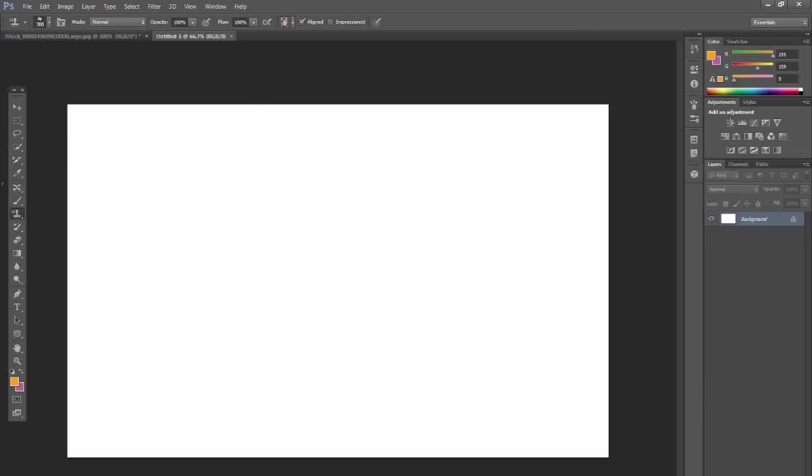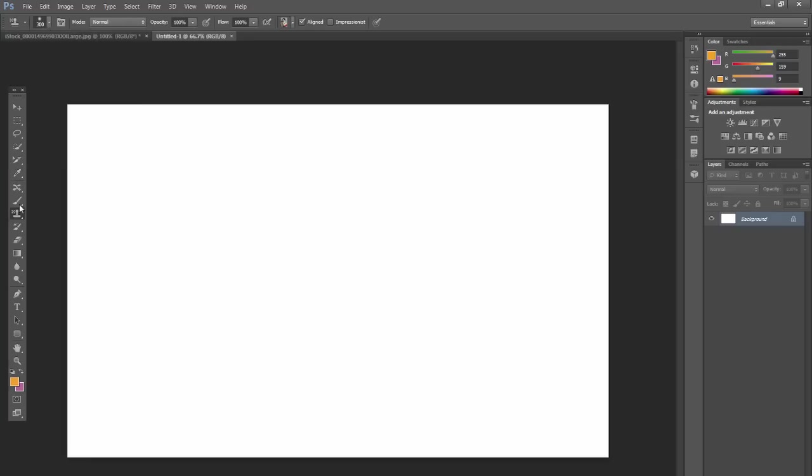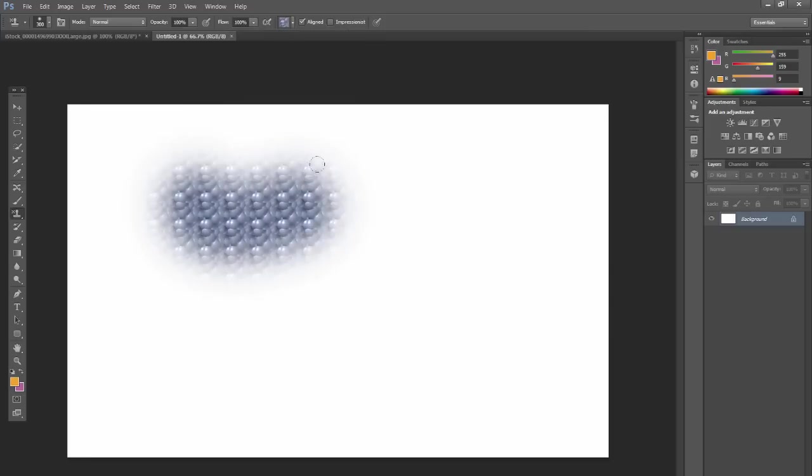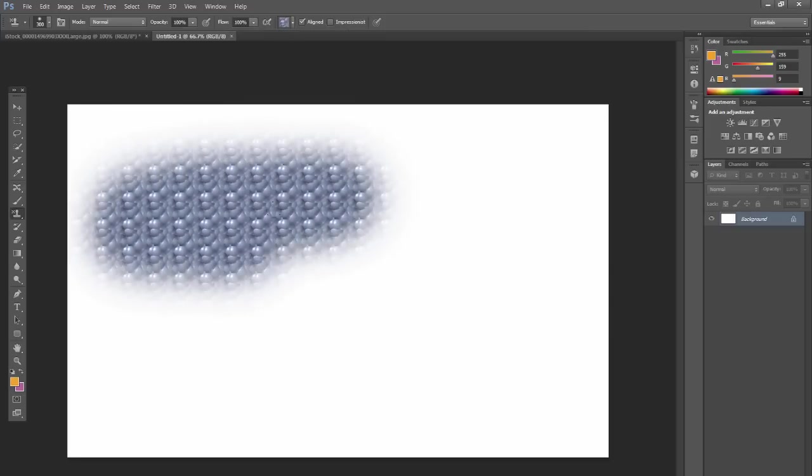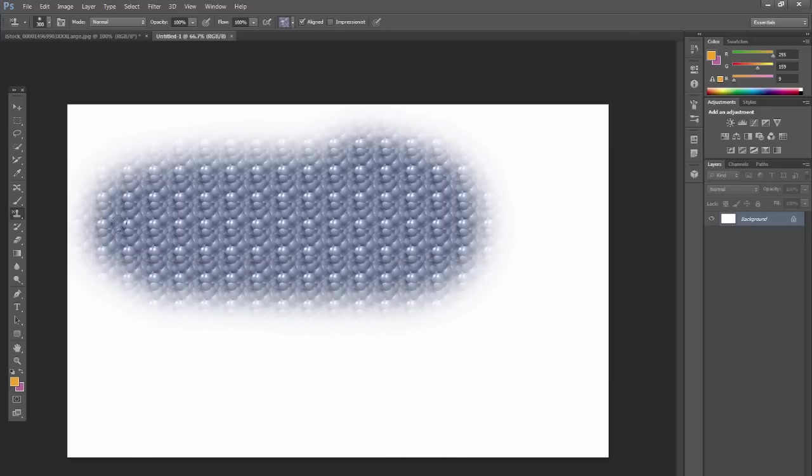I'll just show you what it does. It does use brushes, so if I just use a default soft edge brush here and I select a pattern, say these bubbles here, and I just click and drag, it just repeats that pattern wherever I brush in. Since I have a soft edge brush, it has a soft edge to it.